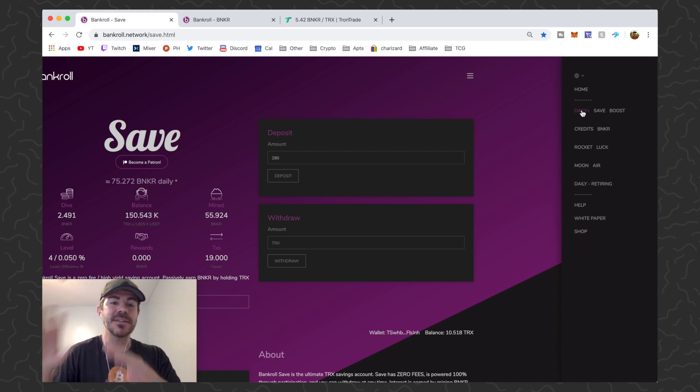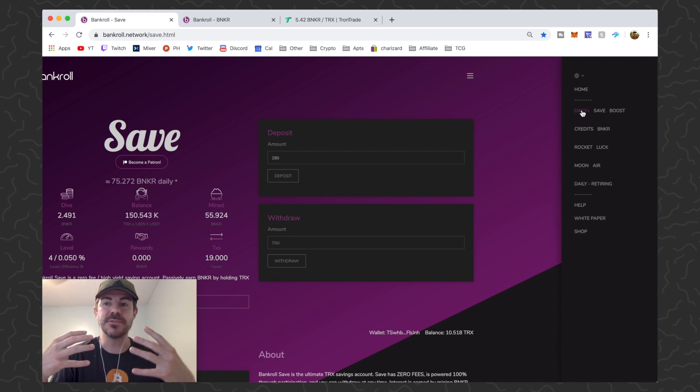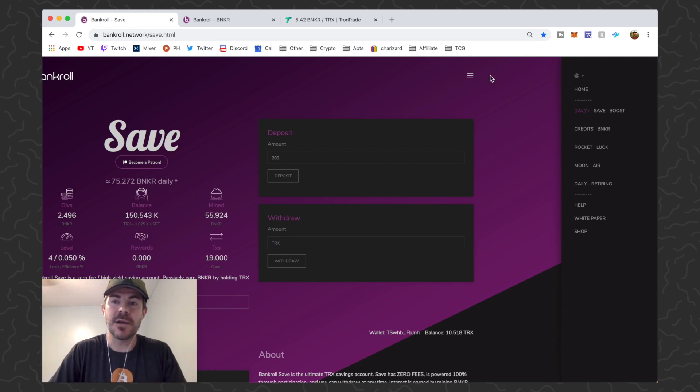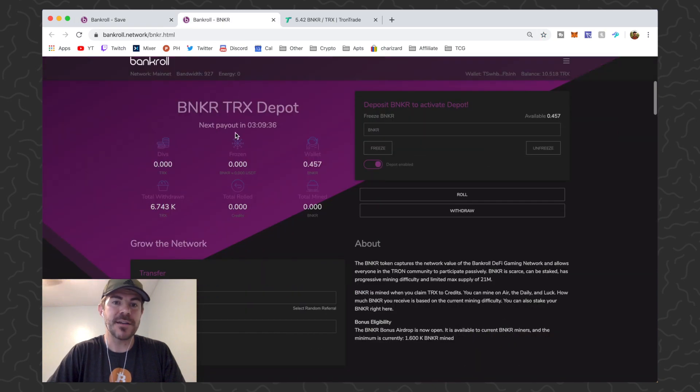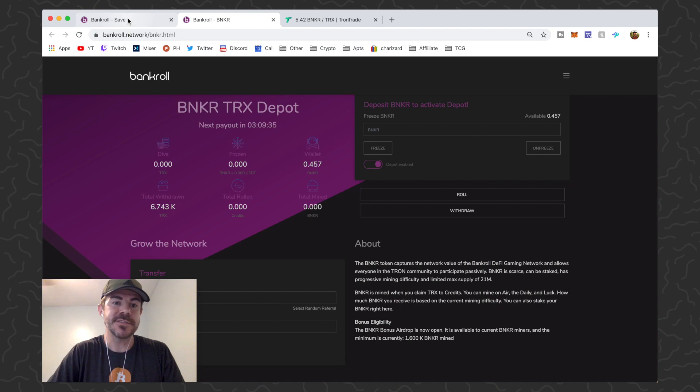Another thing you could do is flow this through the Daily Plus contract. I'm not really in Daily Plus so I'm not going to be doing that, but that's something to consider as well. Right now I'm just going to be flowing through the Save and the Banker TRX Depot, trying to figure out the best strategy for that.